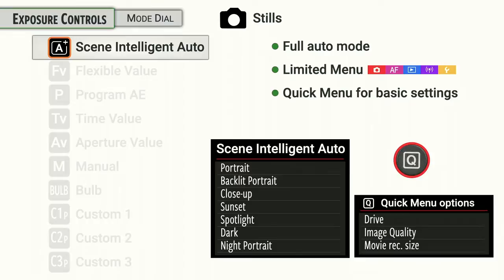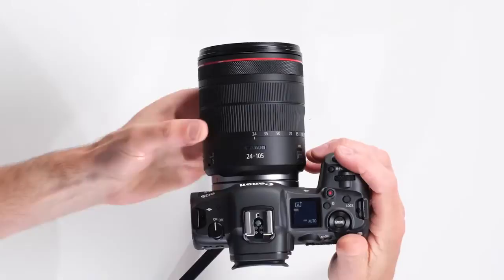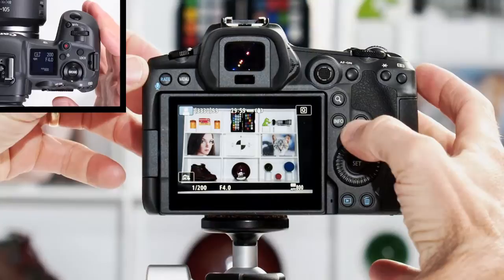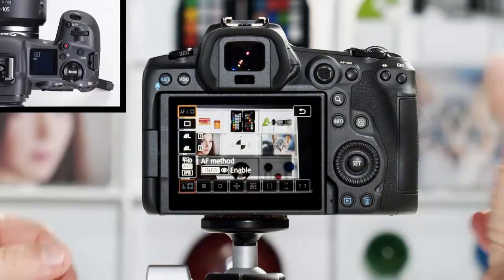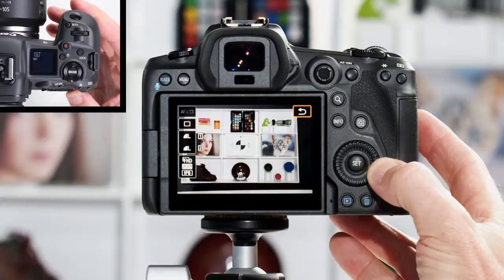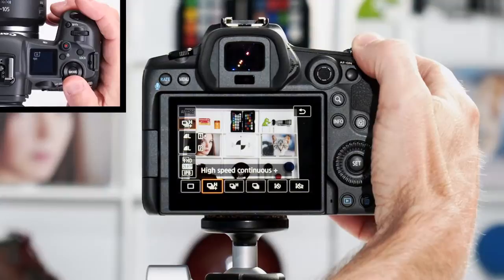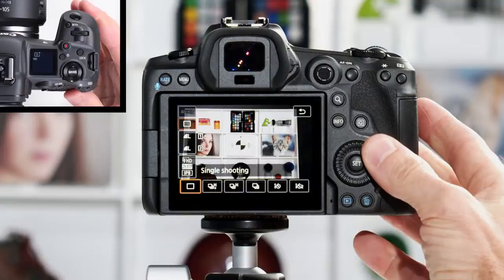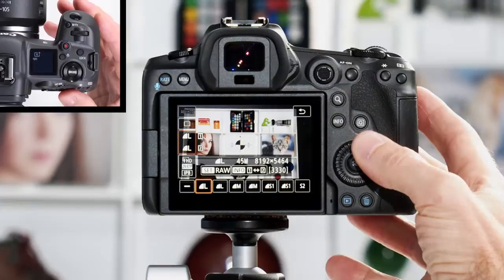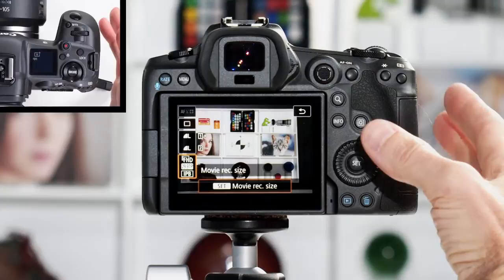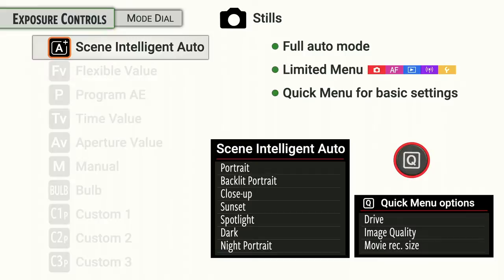The Q button on the back of the camera is our shortcut to the quick menu — a shortcut menu with the main features you might want to change on short notice. Let's fire this camera up and take a look. We'll hit the Q menu button and turn the back dial. We have our drive settings — we can dial over and select motor drive mode or self-timer mode. Single shot is fine for now. You can also choose different JPEG options and go into movie mode. As you can see, there is very limited control in the Q menu in Scene Intelligent Mode.